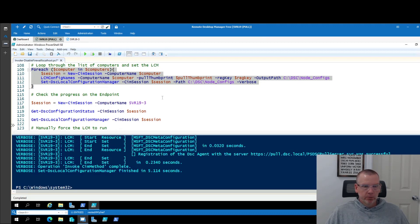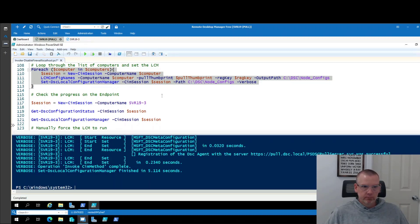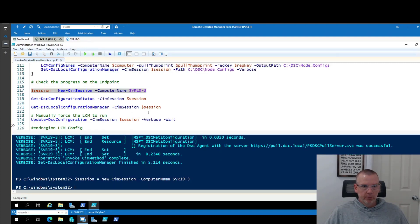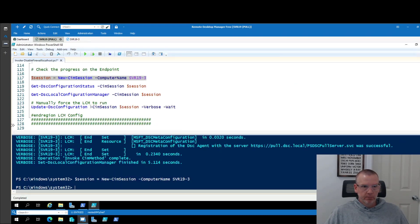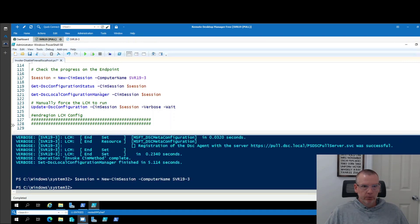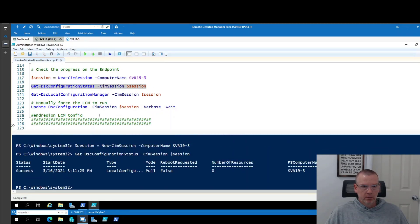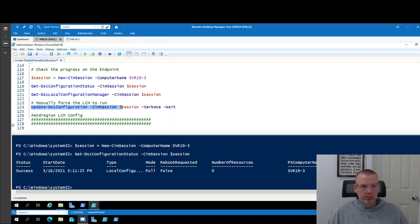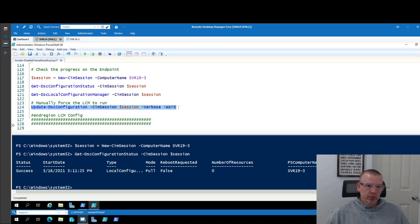So at this point, we don't really have to do anything. We could just wait and let the LCM do its thing. But that will take some time. And we can see here it's still timing out. So we're going to force... Let's look at the status. I've already created a session. Let's look at the status. It's telling us that it's succeeded. This is what we can do to manually run, manually make the endpoint, pull the configuration and everything from the pull server.